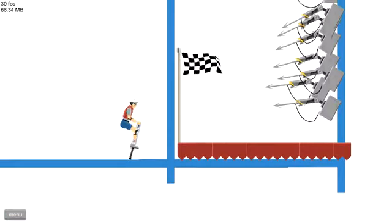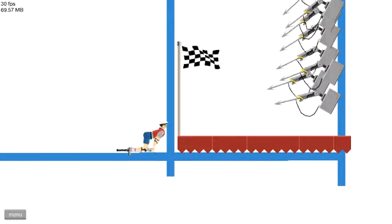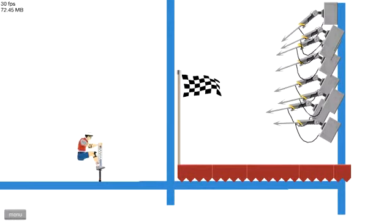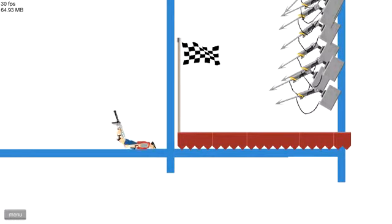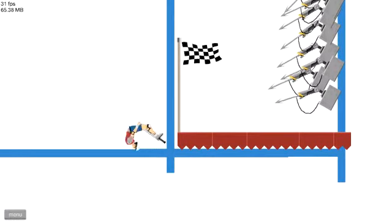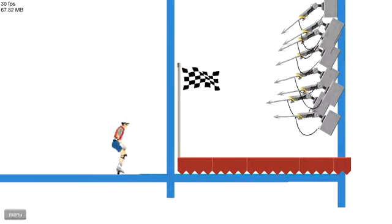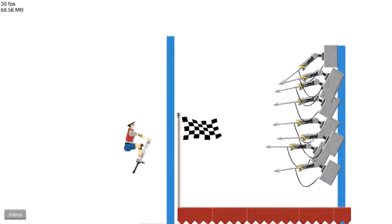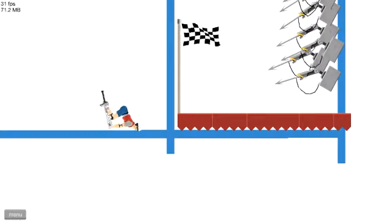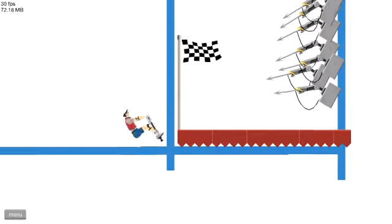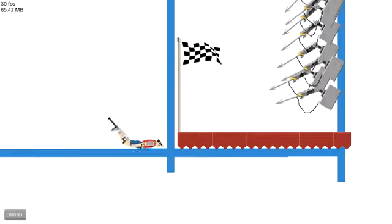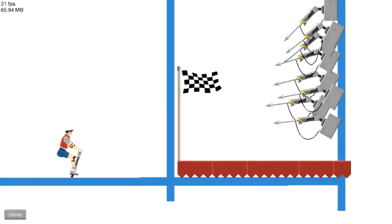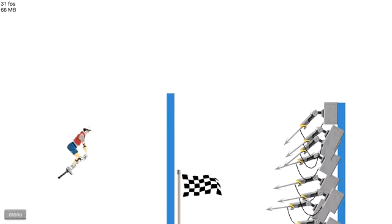I hate people that make these types of levels because what's the point in playing if it's going to be impossible? Anyway, the person who made this said that it's 100% possible. Really?